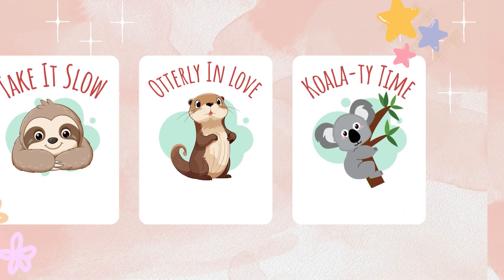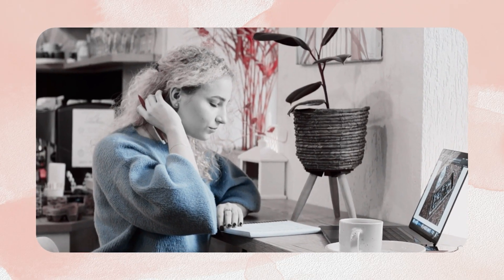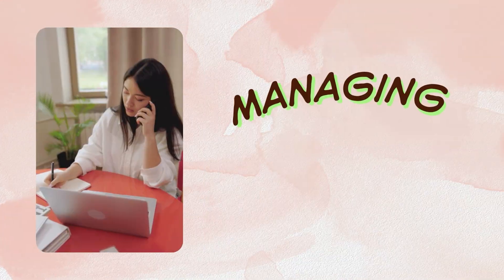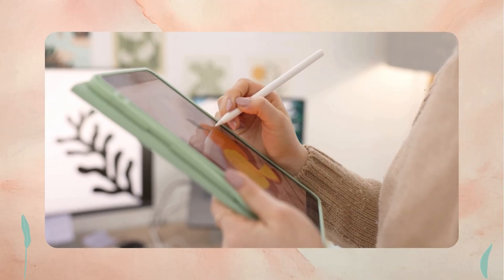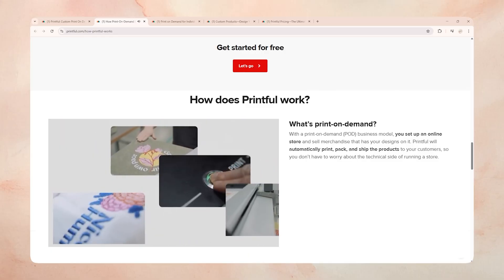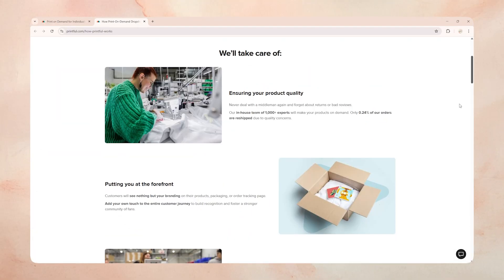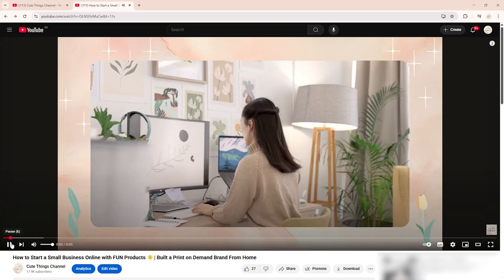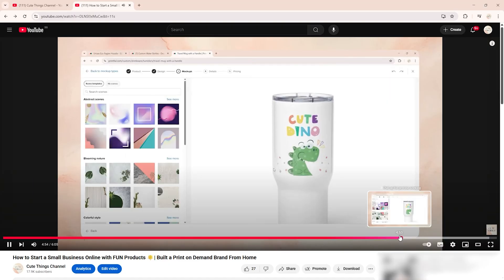Now that you have these cute designs, how do you get them from your computer screen onto a real physical product you can actually sell? This is where so many aspiring entrepreneurs get stuck — the idea of ordering hundreds of t-shirts, managing inventory, and dealing with shipping can be completely overwhelming. This is where Printful comes in, and honestly, it feels like magic. It's called Print On Demand, meaning they only make and ship a product after someone actually buys it from your store. Printful has warehouses all around the world — they print your product, package it, and deliver it directly to your customer. As promised, I'll show you quickly how to add your design to a sweatshirt in Printful and list it in your store.